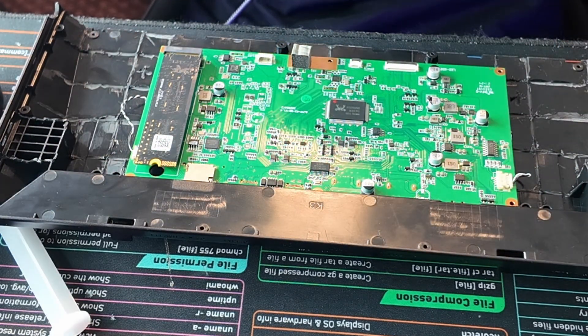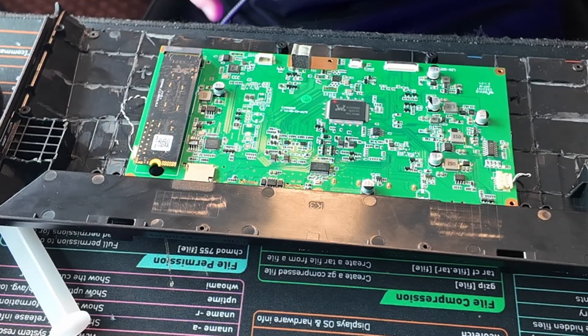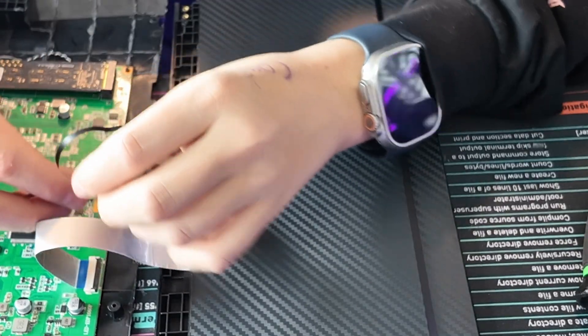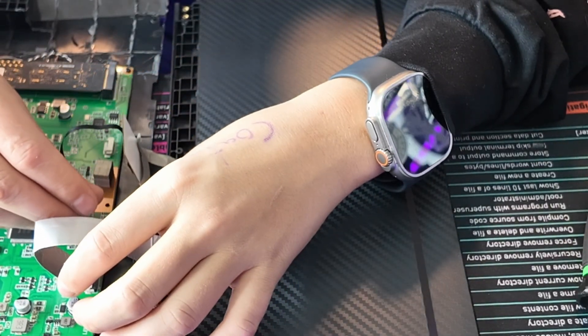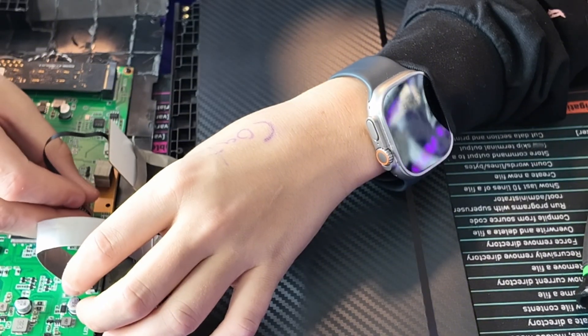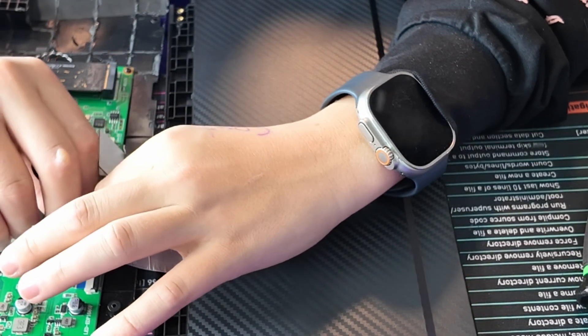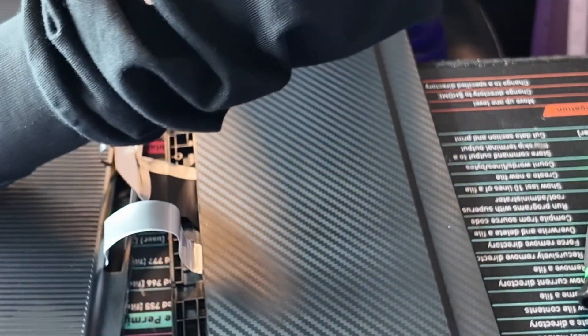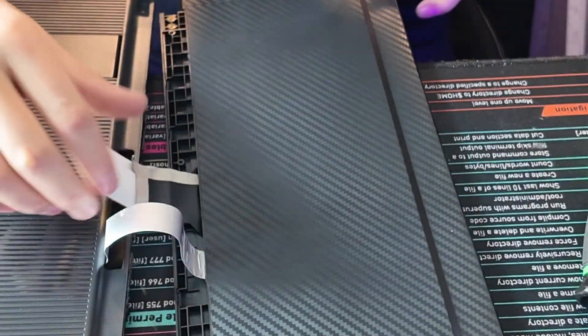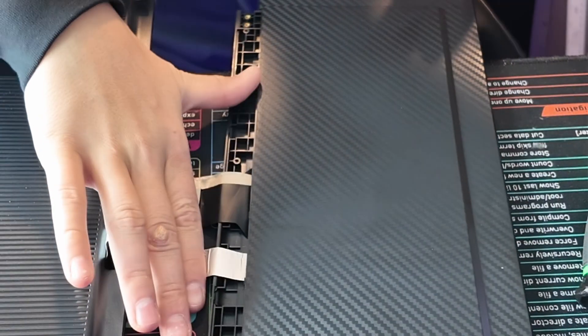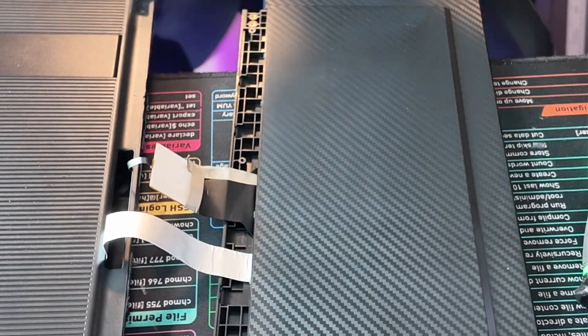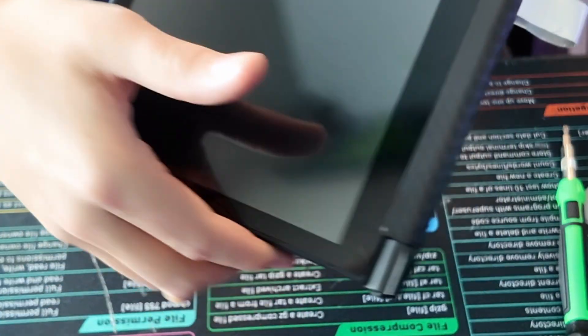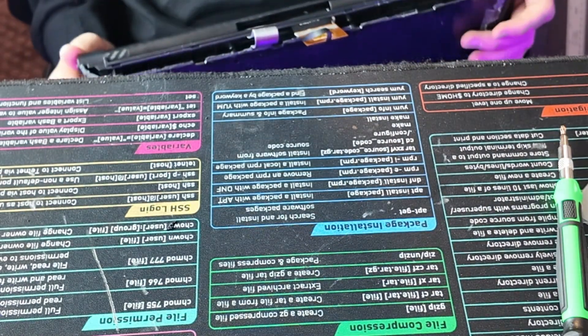Luckily it does come off so easy too, but now we have just a few more things to do.